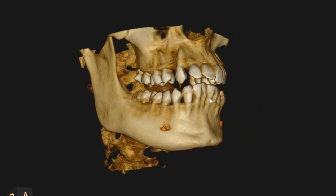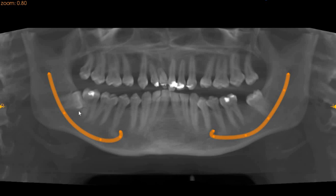Taking you to the panoramic view, on the panoramic view we can see that both the wisdom teeth are closely associated with the inferior alveolar nerve. We've got the lower right second molar which is closely associated with the wisdom tooth, and we have a missing lower left second molar.